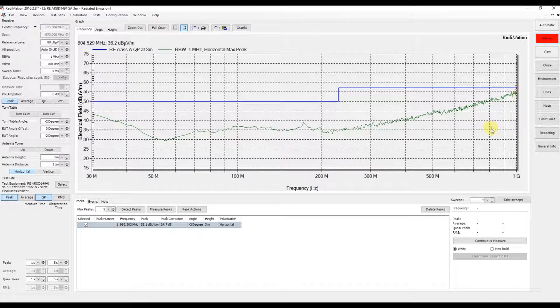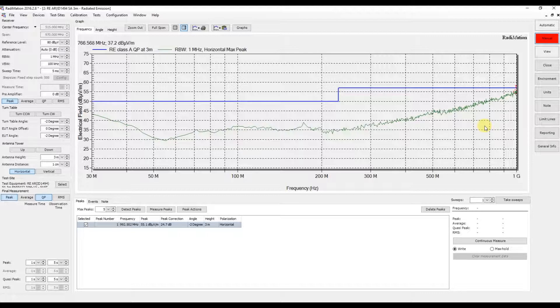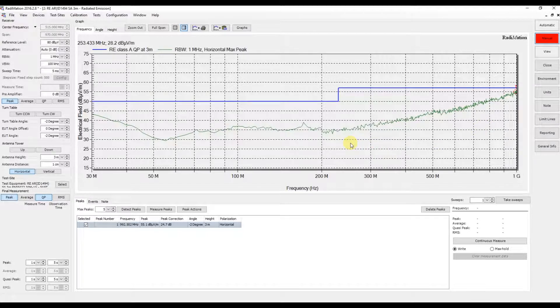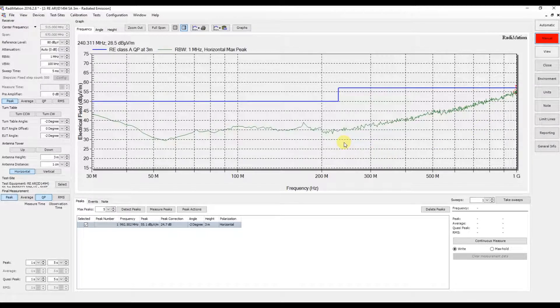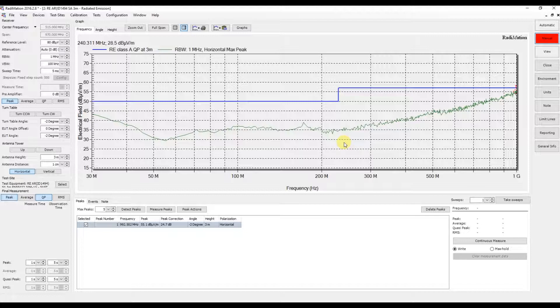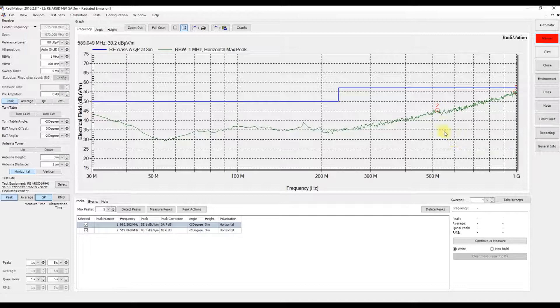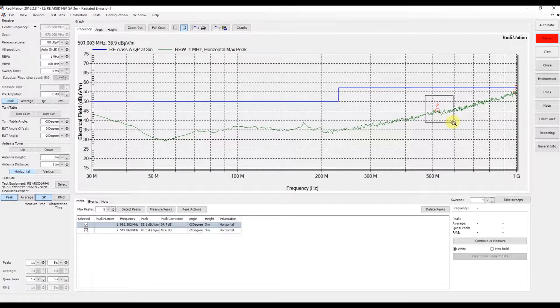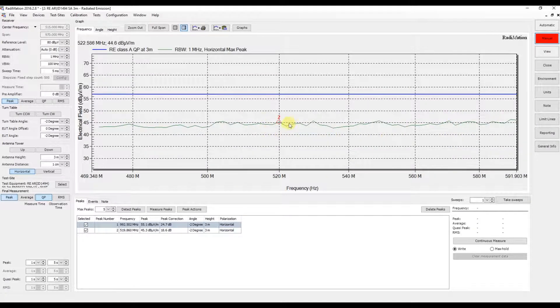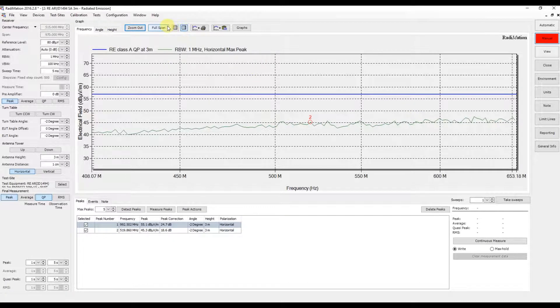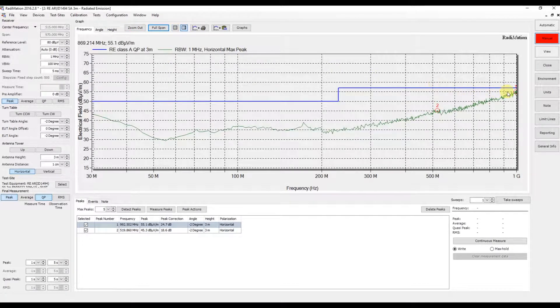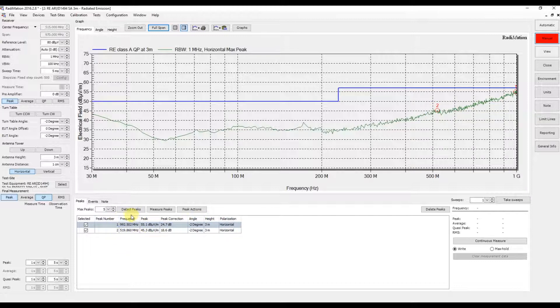As you can see, Redimation has automatically detected one peak. As the end user and test engineer, we can add additional peaks we want to measure. If we want to measure this frequency, we can just select it. Now we have two peaks which are visible in the table.